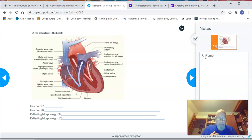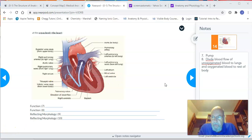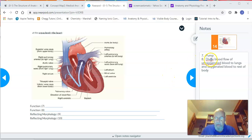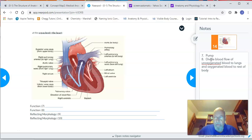The other function we're going to talk about — which goes into space eight on your worksheet — is that the heart divides blood flow of unoxygenated blood to the lungs and the flow of oxygenated blood to the rest of the body. So space eight reads: divide blood flow of unoxygenated blood to the lungs and oxygenated blood to the rest of the body.